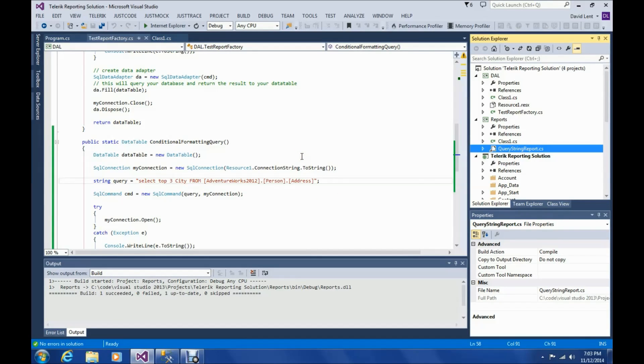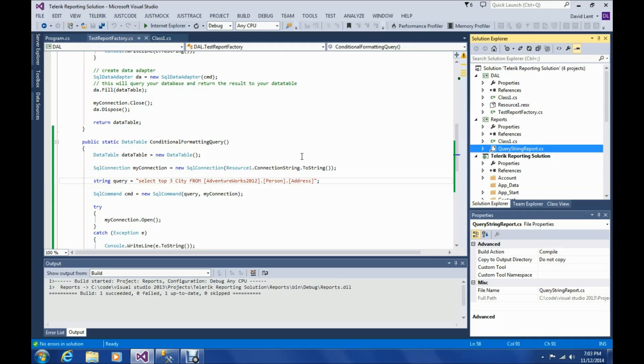Hey, this is Dave and today I'm going to go over a problem you may get when using conditional formatting with tables and Telerik reporting. First I'm going to show you the problem and then I'm going to show you the solution to it.